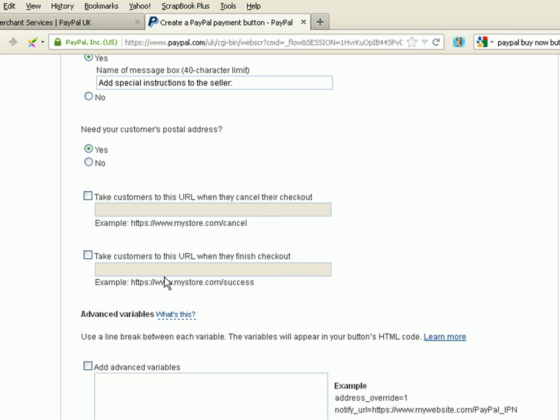Take this customer to a URL when they finish the checkout. So, if they do everything properly, they go through and buy the item, we can send them to a special page to say thank you. I'm not going to tick any of these boxes. I'm going to leave them to the default PayPal pages.